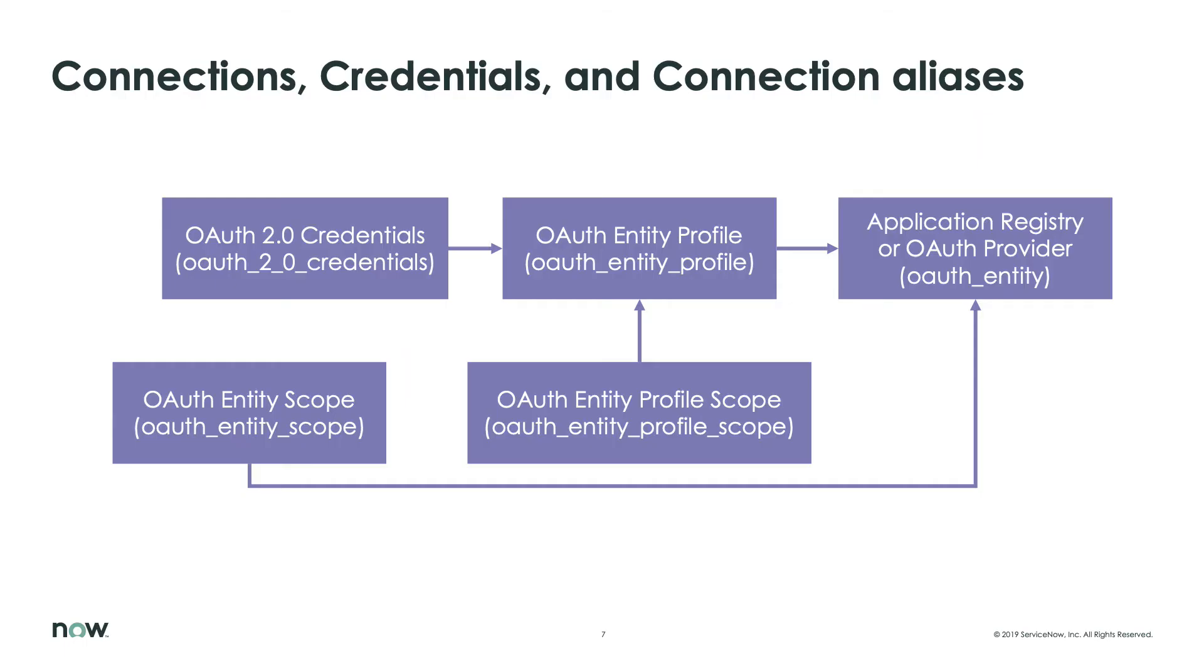Now, we come back to the OAuth entity profile record. It has the embedded list of scopes also, however, the OAuth entity scope here is a reference field which comes from, that's right, the OAuth entity scope table. This will make more sense when we go through the demo.